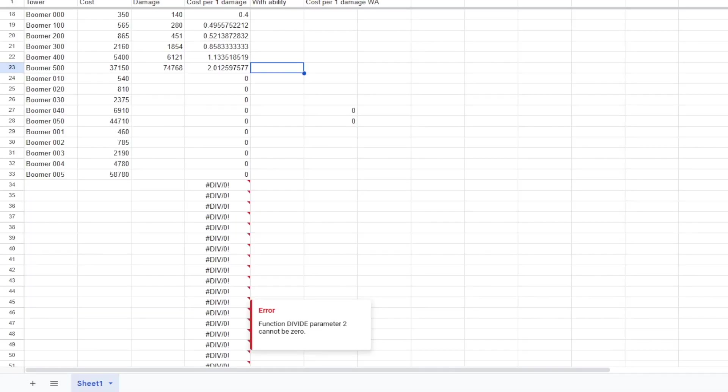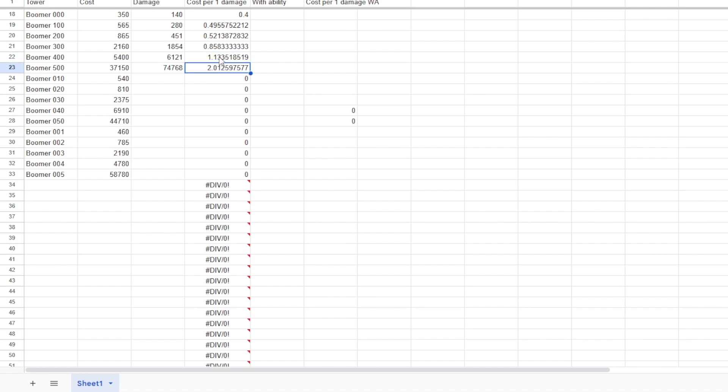Let's take a quick look at how the numbers are looking. He's really worth it when you upgrade him. He does two damage per coin you spend when it comes to the glaive lord. Interesting.